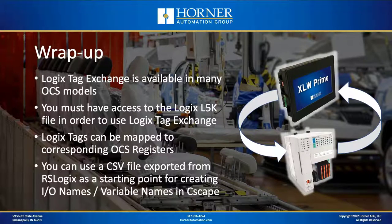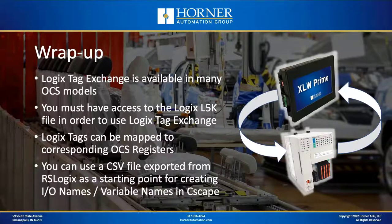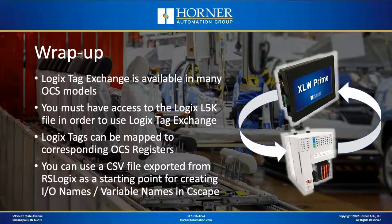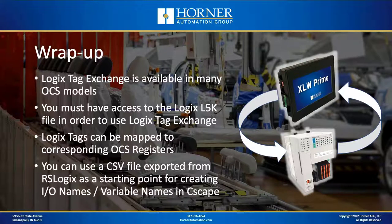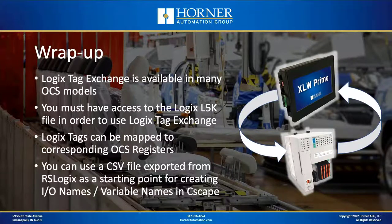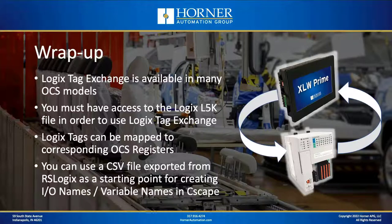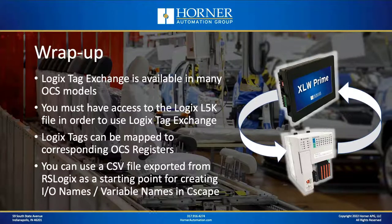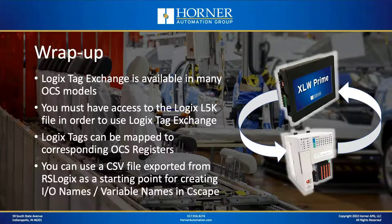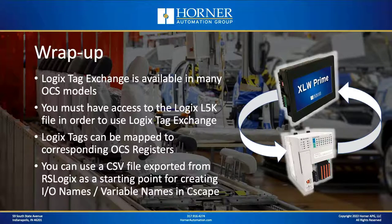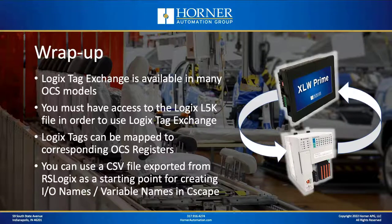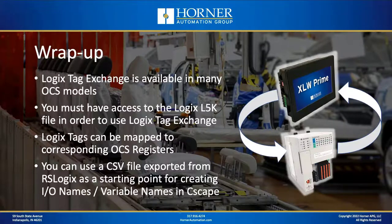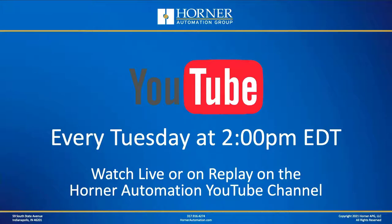All right, so let's wrap up our topic for today. We covered the fact that Logix Tag Exchange is available in many OCS models. We stated you must have access to the Logix program, specifically an L5K file, in order to use this feature. You can map tags from your CPU in your Rockwell over to the OCS to specific OCS registers. And then there are a variety of ways you can use to create the I.O. names or the variable names in Seascape for the corresponding variables that have been imported. As we close today, I want to mention the fact that we are here every Tuesday at 2 o'clock, and we're always standing by to answer your questions on every week's topic, whether we're fully live or whether we are showing or streaming live a pre-recorded video.